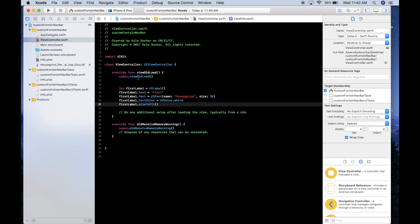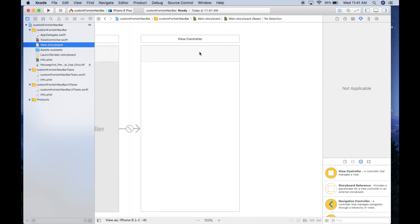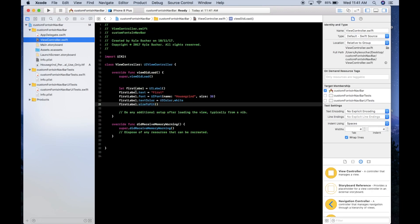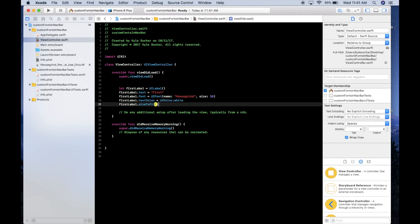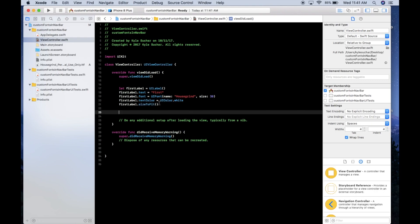To get a custom font in the navigation bar, you need to access the title view. We're creating a label as the first part of our title with the Housegrind font. We set the color to white because by default the title view background makes it appear black, and sizeToFit() gets the width of that label.